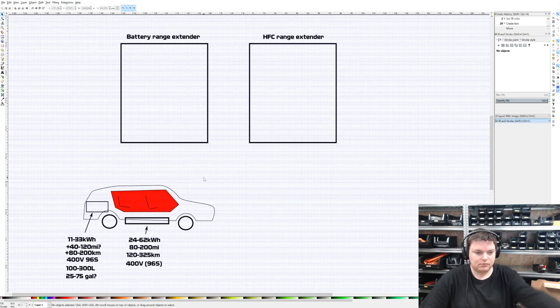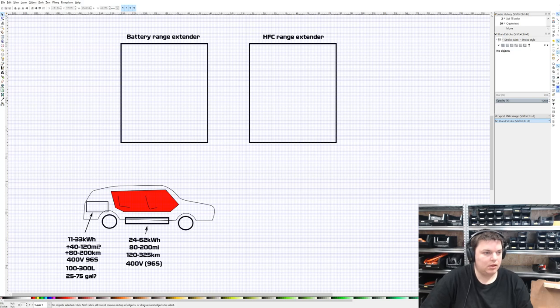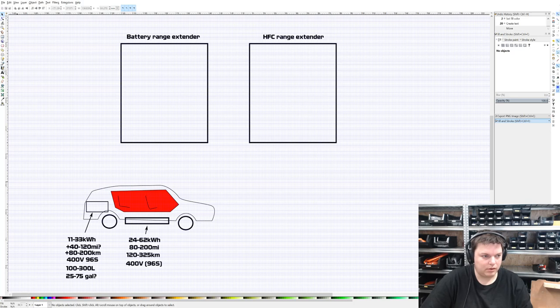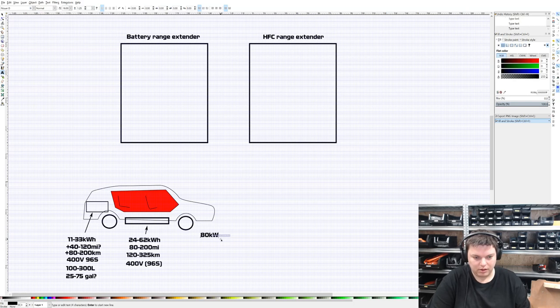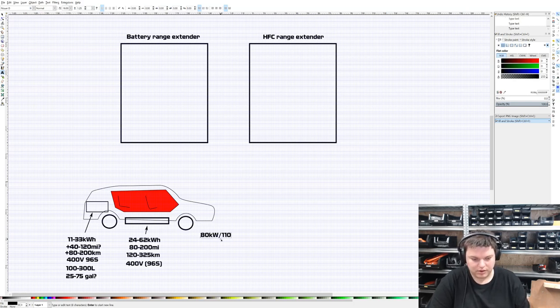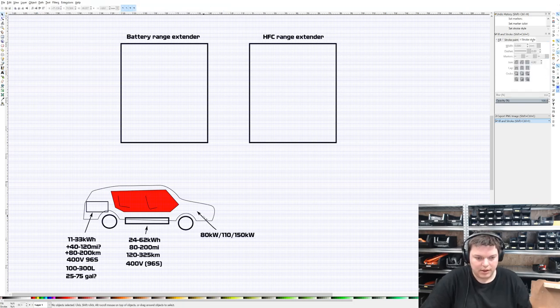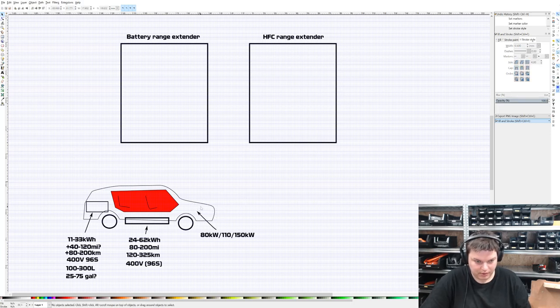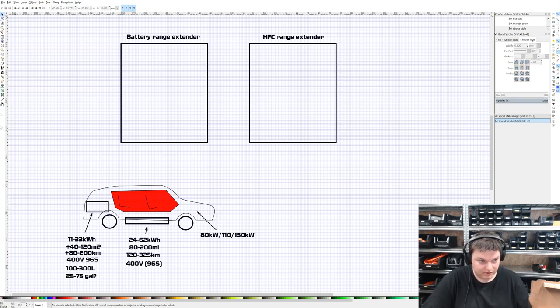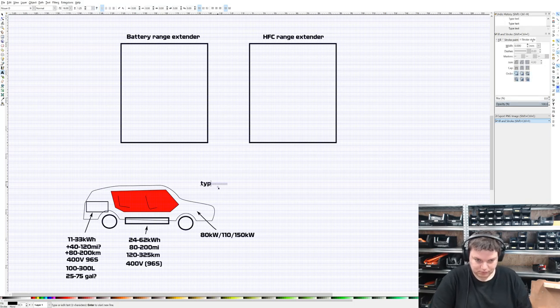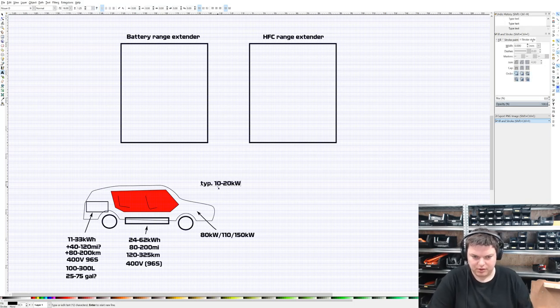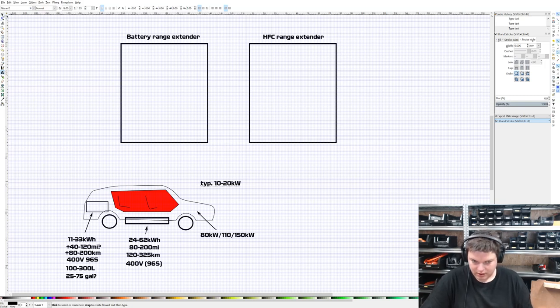Because we're going for the fuel cell range extender, it's quite important to know how much power the car is using. There's this 80 kilowatt motor, or a newer car with 110 or even 150 kilowatt motor in front. Even in very high power situations, like driving with headwind or quite fast, typically you're between 10 and 20 kilowatts of actual power use at any moment including heating.